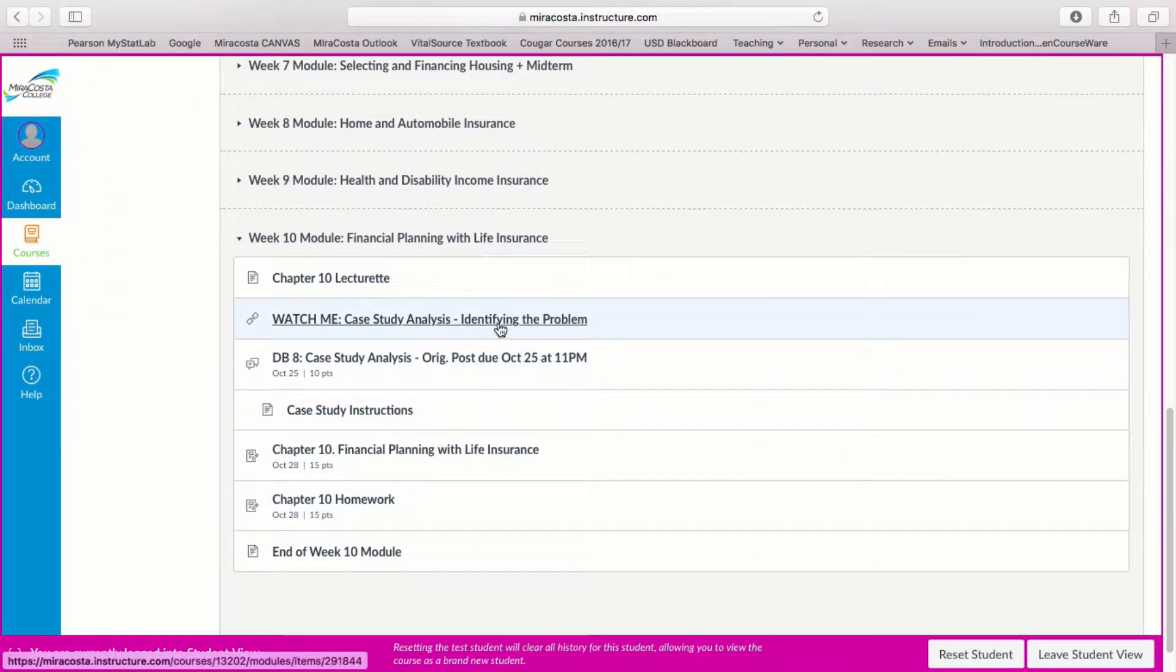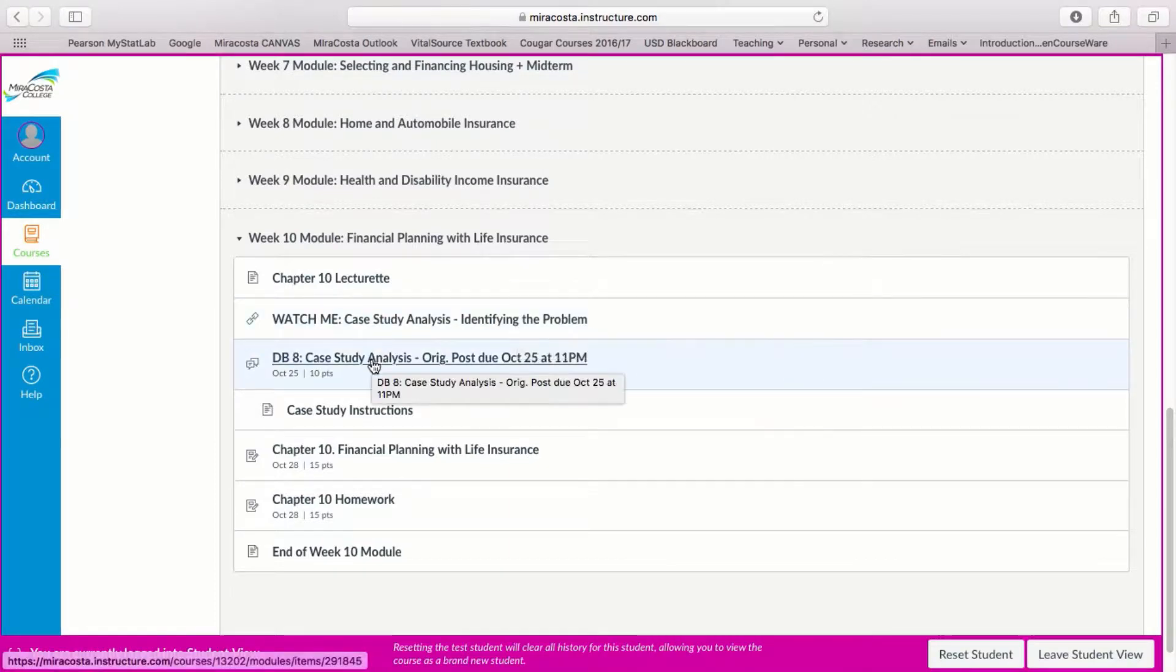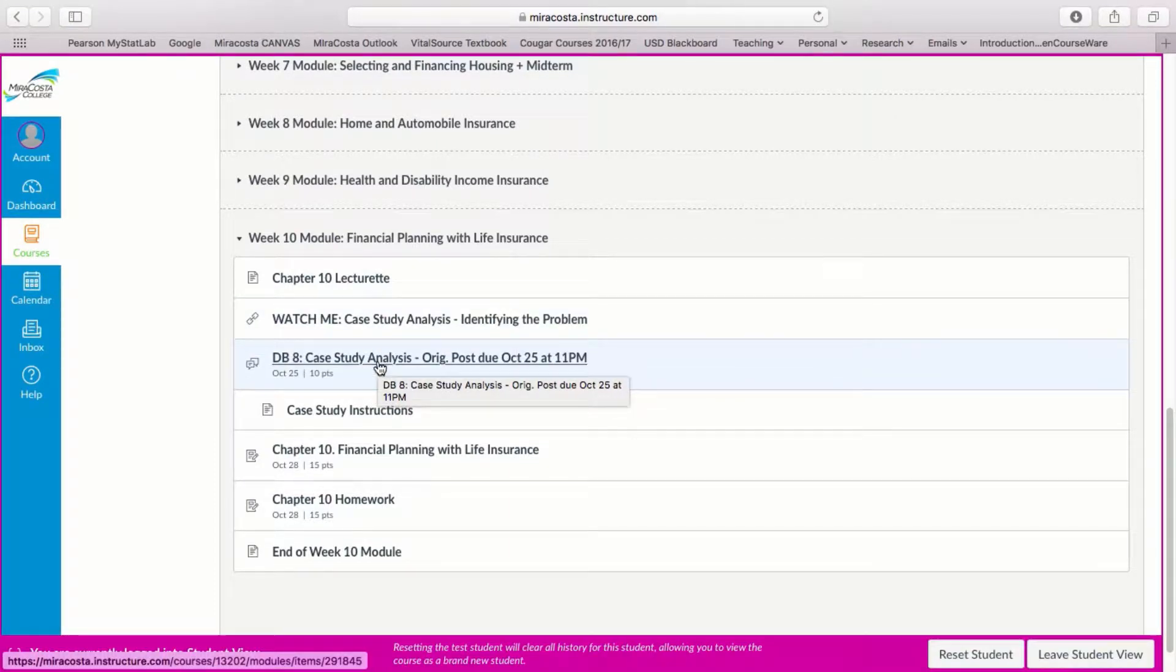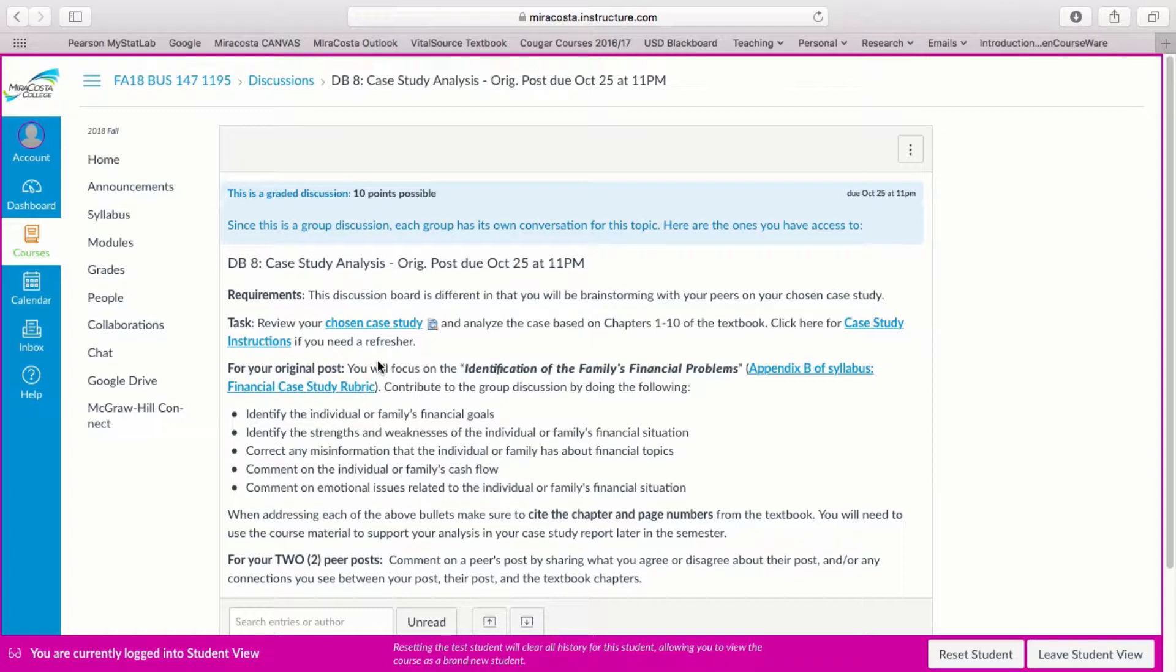So you're watching this video link right here right now and I'm going to go ahead and click into our discussion board 8. So for this week you are in your discussion board groups based on the case study that you chose back in week 4.